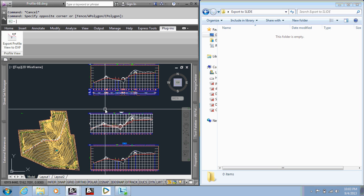Hello, welcome to the video for the export profile view to DXF for use with RockSciences Slide software.